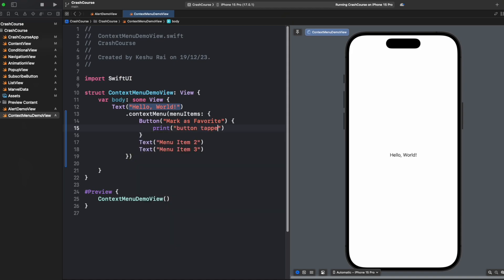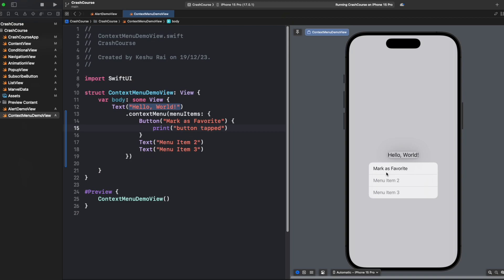Now let's just long press it and you'll see we have a nice mark as favorite option added in our context menu. We still have these menu item 2, menu item 3 which are still text.